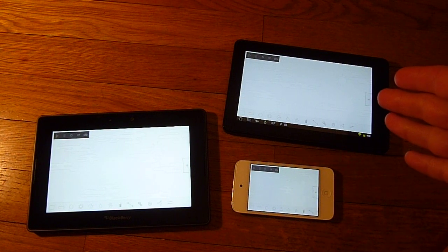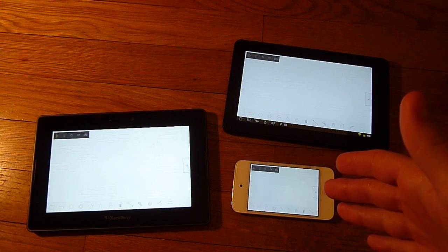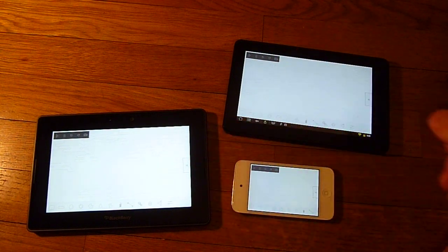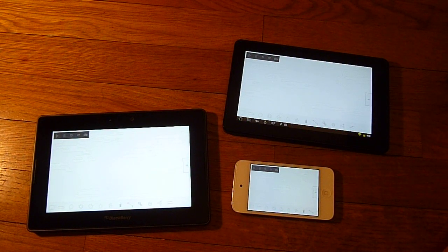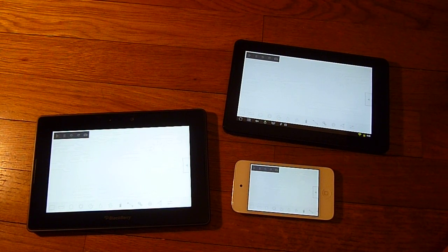Here we have an Android tablet, an iPod Touch, and a Playbook. But rest assured it will run on any iOS device including iPad and iPhone, and any Android tablet or phone, and the Playbook.